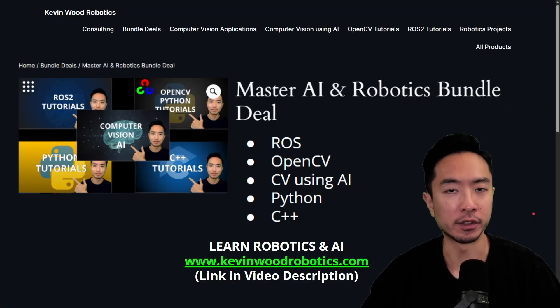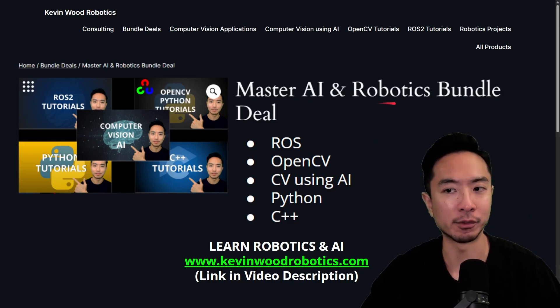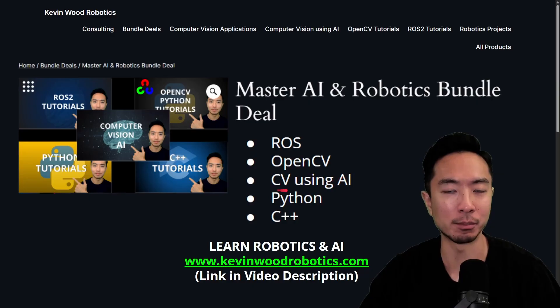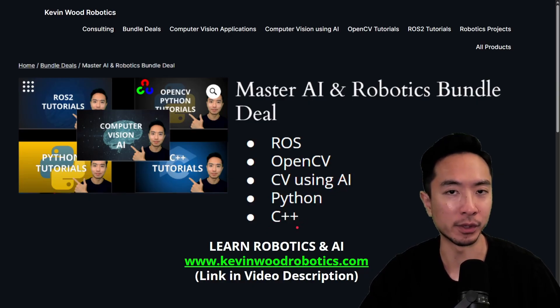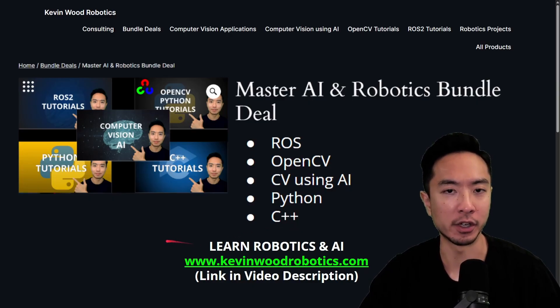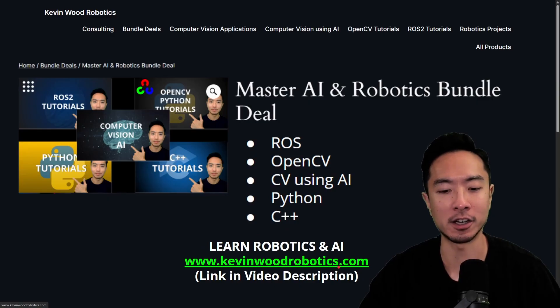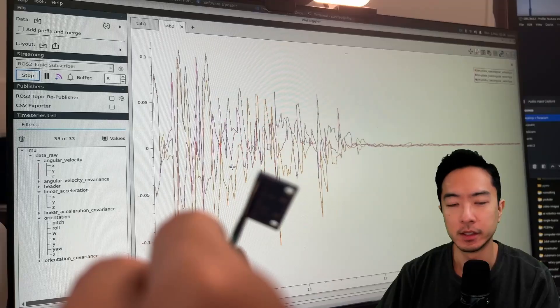By the way if you're new to the software side of robotics make sure to check out my master AI and robotics bundle on my website where you get to learn ROS, OpenCV, computer vision using AI, Python, and C++. It's a great way to jumpstart your career in robotics software engineering. So go ahead and check it out on my website at KevinWoodRobotics.com. I'm going to leave a link in the video description.